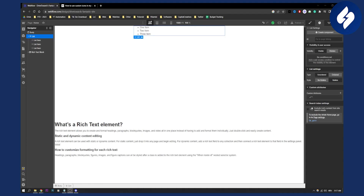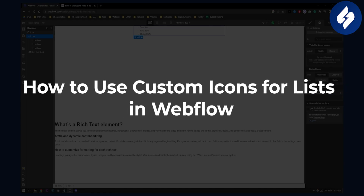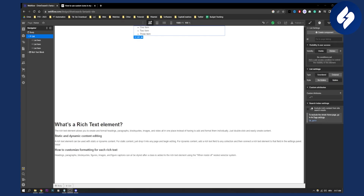Hello, everyone. Welcome to another Webflow tutorial. Today, I will show you how to get custom icons for your unordered list or ordered list in Webflow, and how you can basically get custom bullet points.